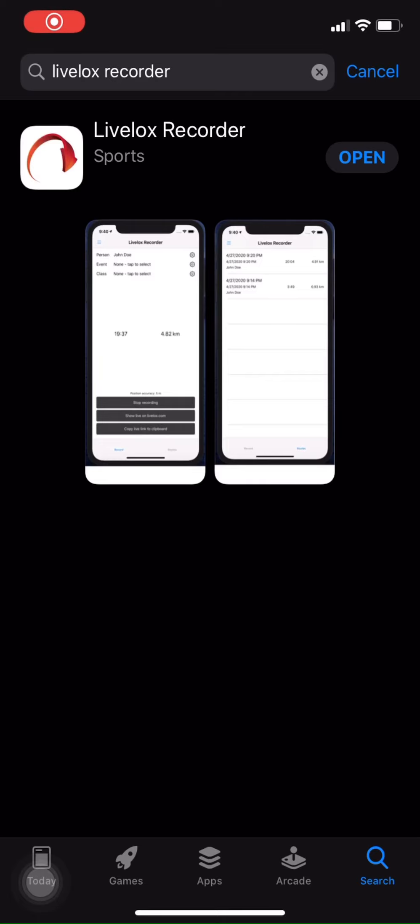Before opening the app, two things you want to keep in mind. First of all, make sure you enable the GPS location services for the LiveLox recorder. It's important to do so because the GPS signals that create your routes are sent from your phone to the LiveLox database. So make sure that it's on.